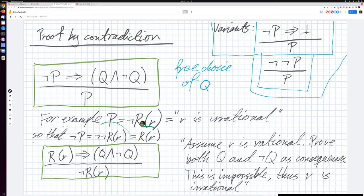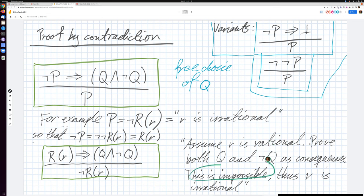On the next slide, we will use the proof rule in this form: if we assume that a certain number R is rational, and from that we can prove both a property Q and a property not Q — which we will have to design later — then, if we can prove both Q and not Q as consequences, clearly this can't be true, which means R wasn't rational to start with. This claim that R is rational is then falsified.